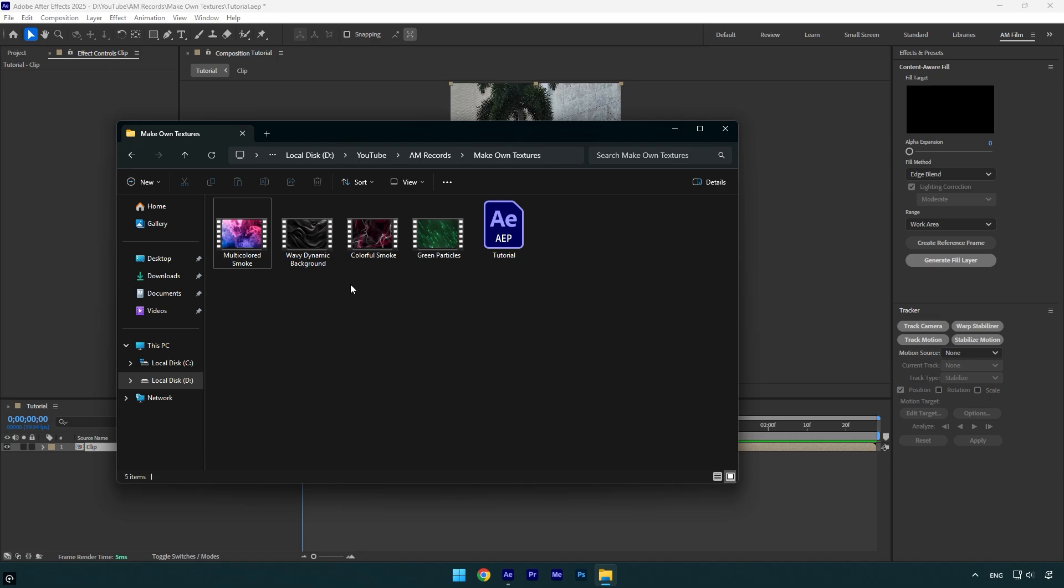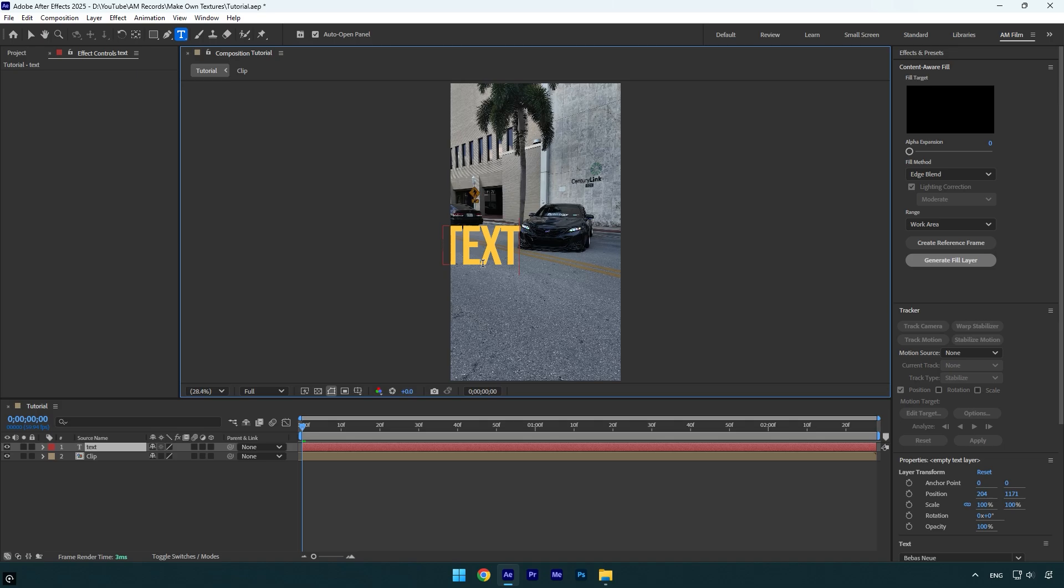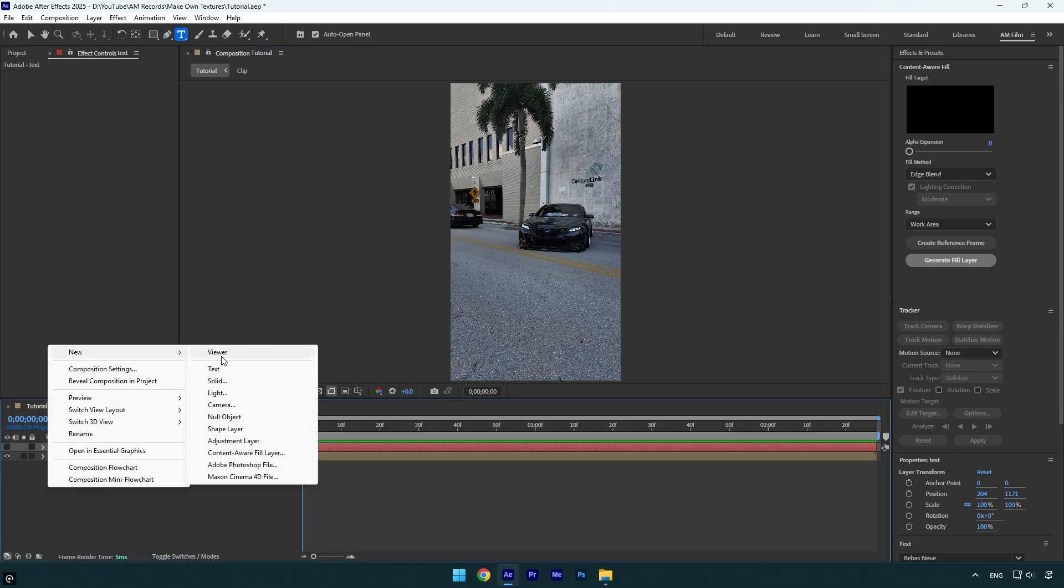So first what we are going to do is let's create a new text. Now I will toggle off my text layer and then create a new solid layer.